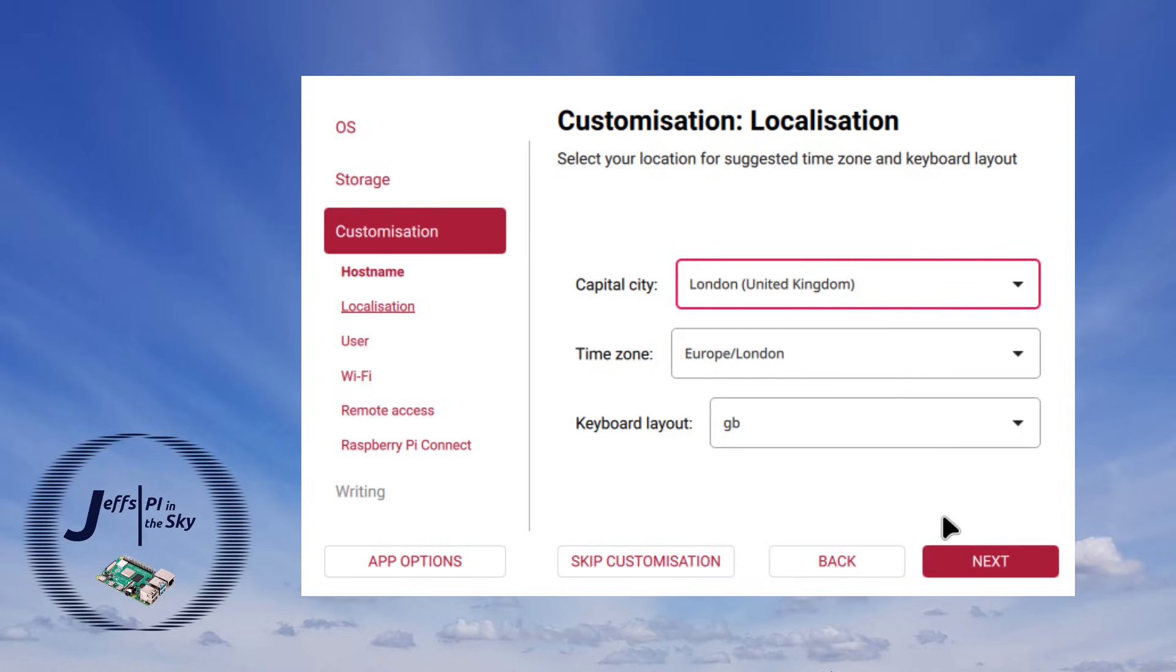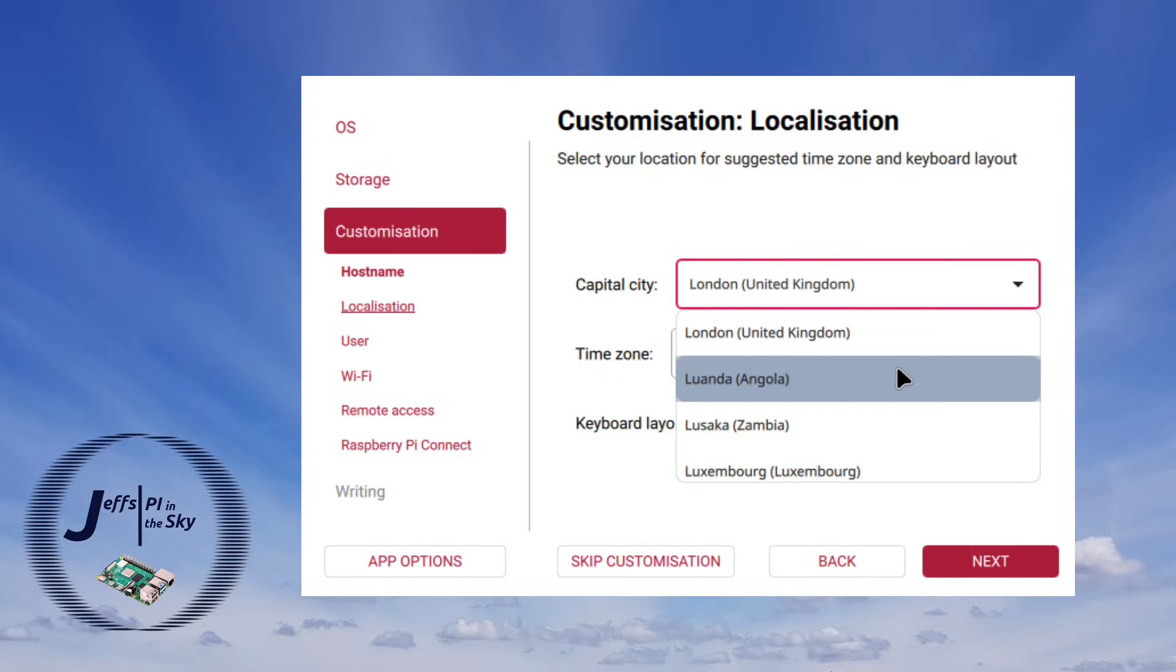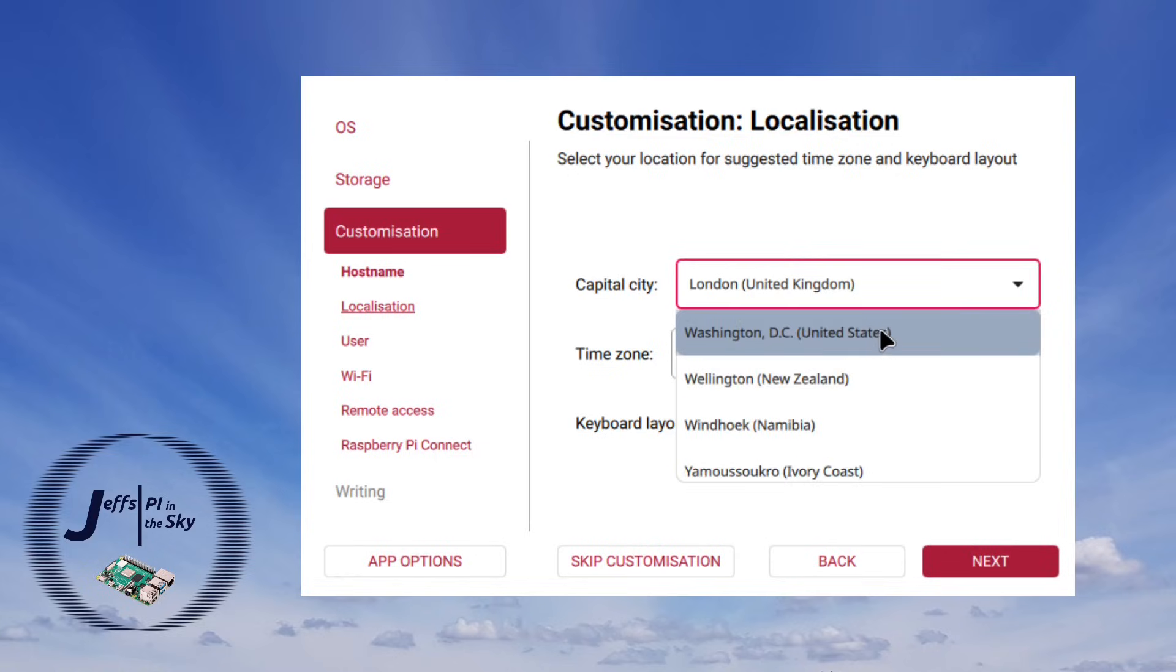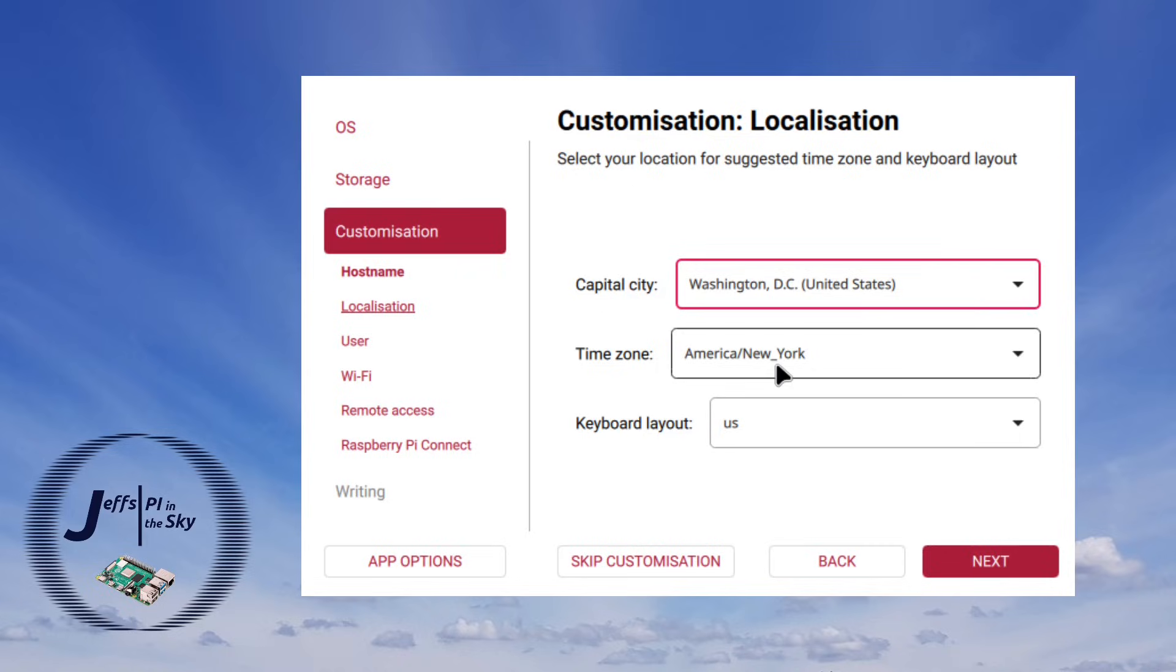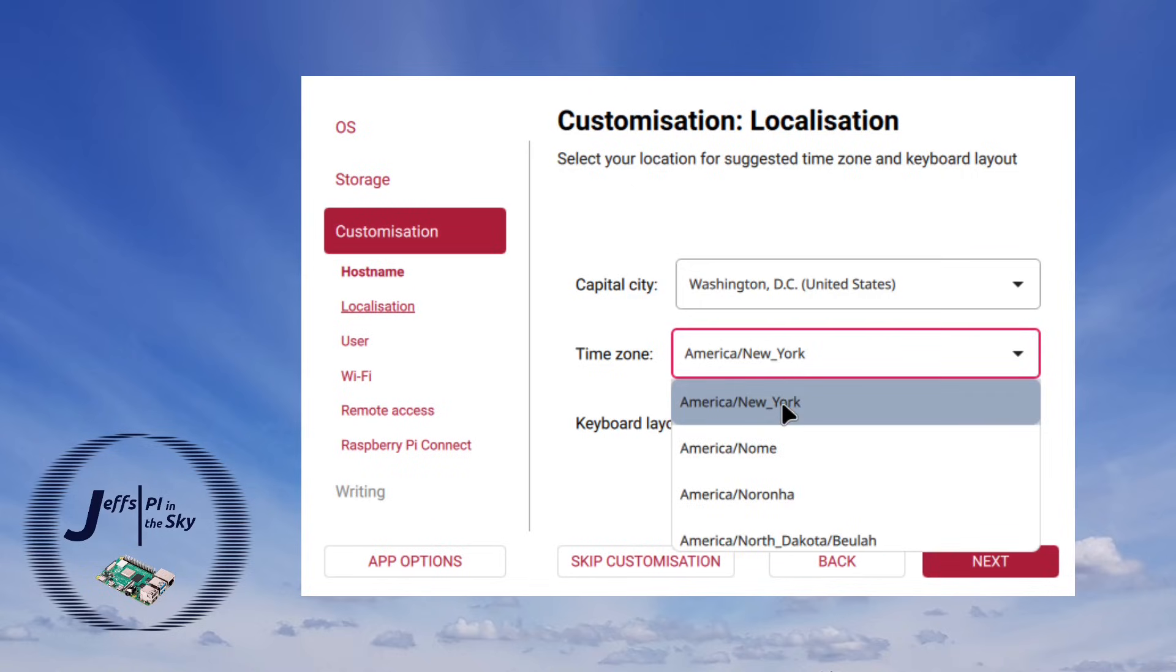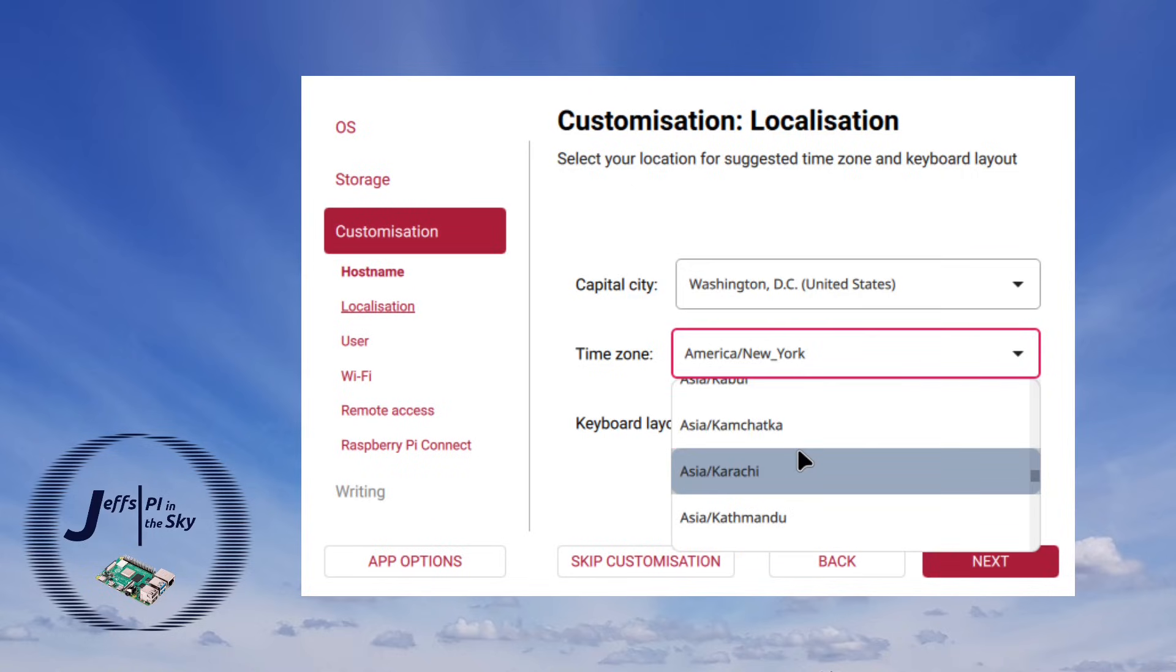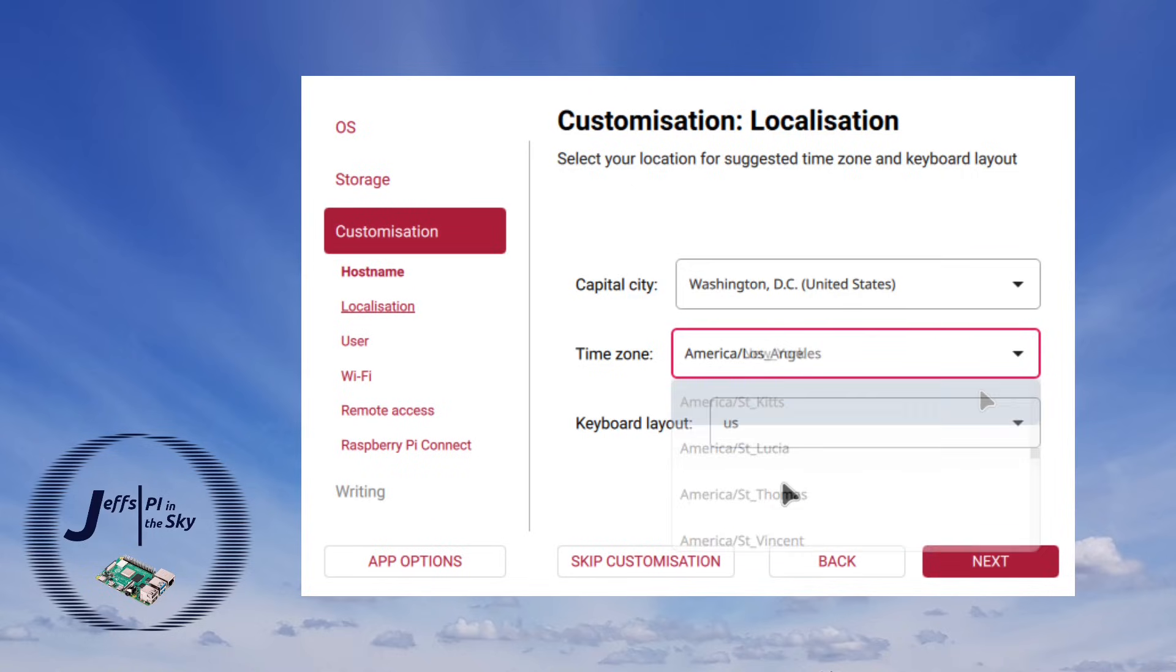Especially when you consider places like the United States where if you lived in Los Angeles you can't find it anymore in the menu. And instead you'd have to select Washington DC which is about three and a half thousand miles away. Now granted it's then picked up the time zone as at least being in America. But again the fact that it defaults to East Coast does mean that if you are in the west coast of the states you've then got to open this up and then select your location. And this is just awkward.